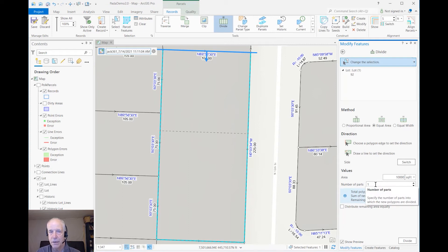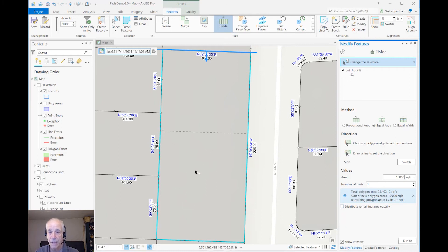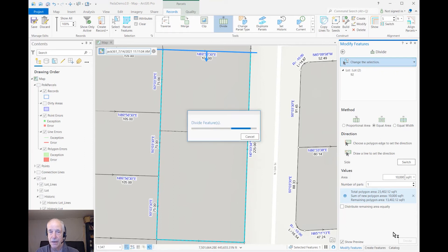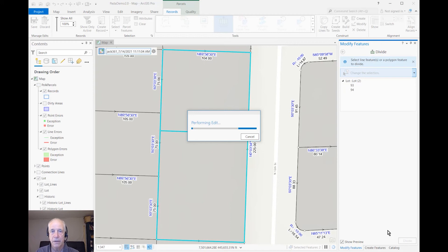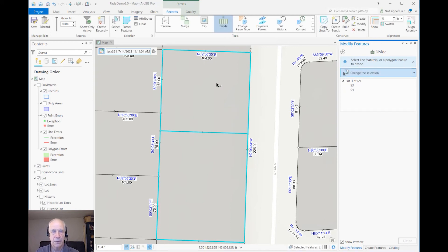I'll divide it into one part. It says I've got about 13,000 square feet left over, and you can see the leftover parcel here. I'll divide it with that missing piece. What it's going to do is make the original parcel go historic — you'll be able to see that with the red cross edge, which I could turn on for the historic parcel.